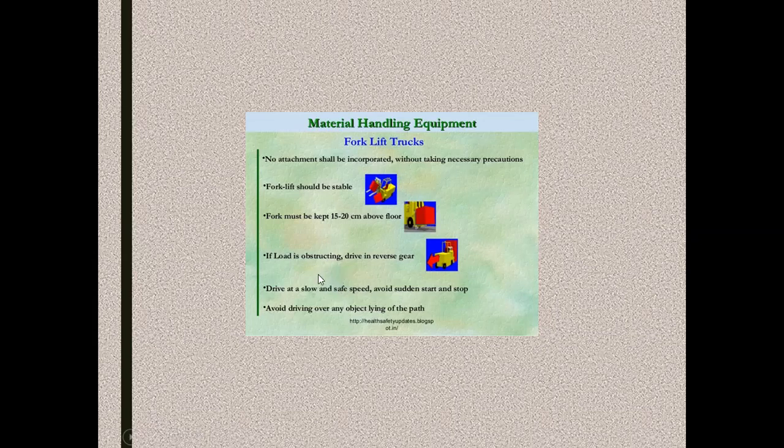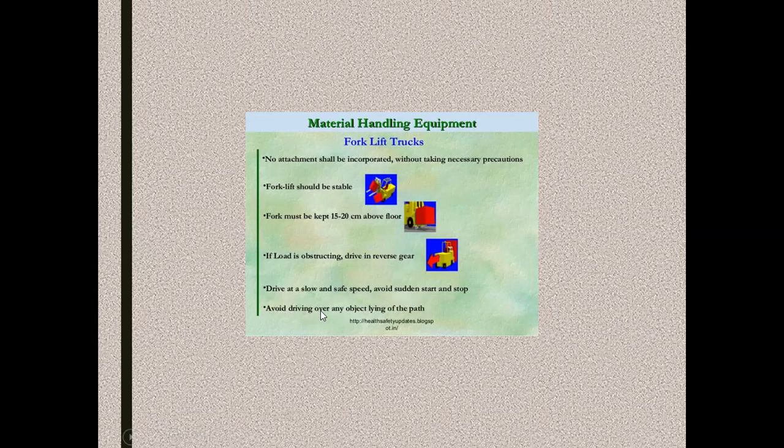Drive at a very safe speed. Avoid sudden stop and stop when people are crossing the pathway. Avoid driving over any object lying on the path.